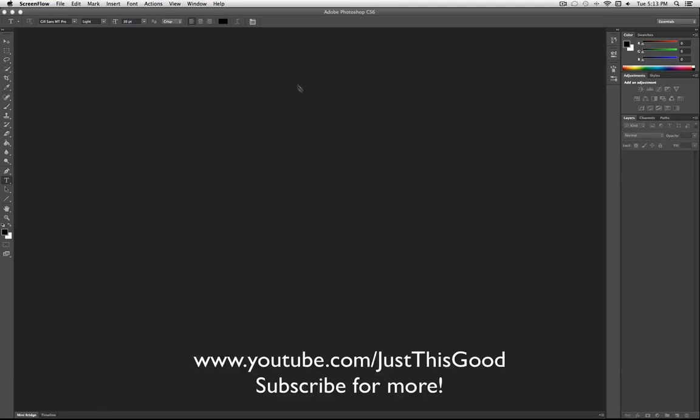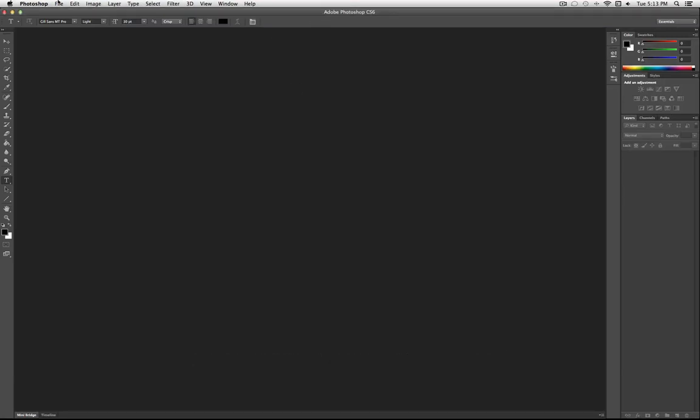Hey everyone, JustThisGood here, and in this video I'm going to go over the basics of Photoshop. I'm using Photoshop CS6, but this will work in almost any version.